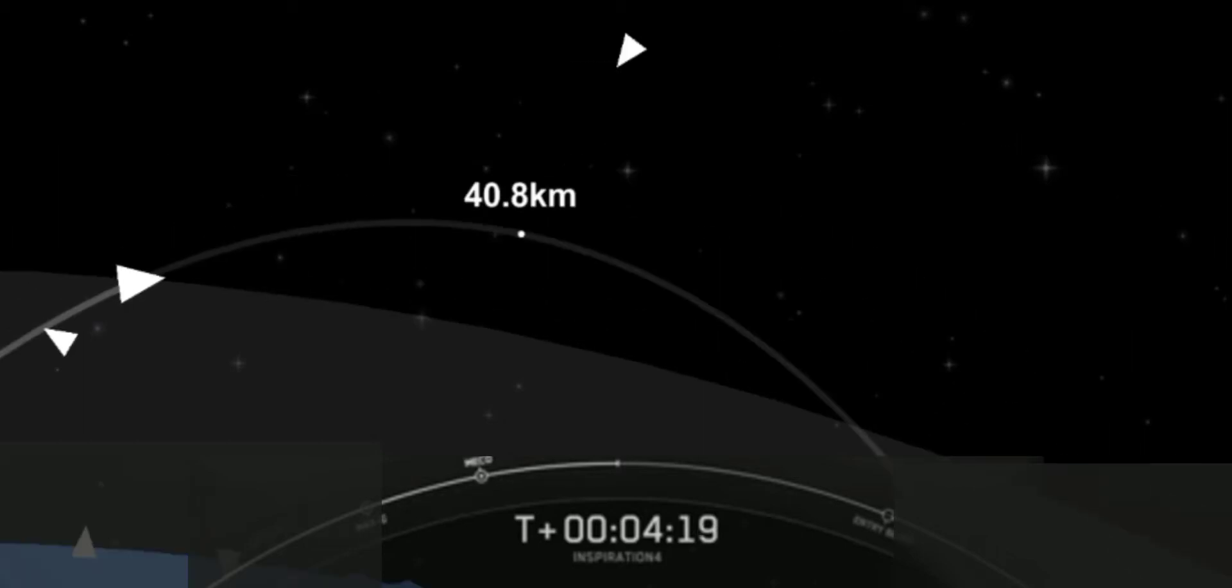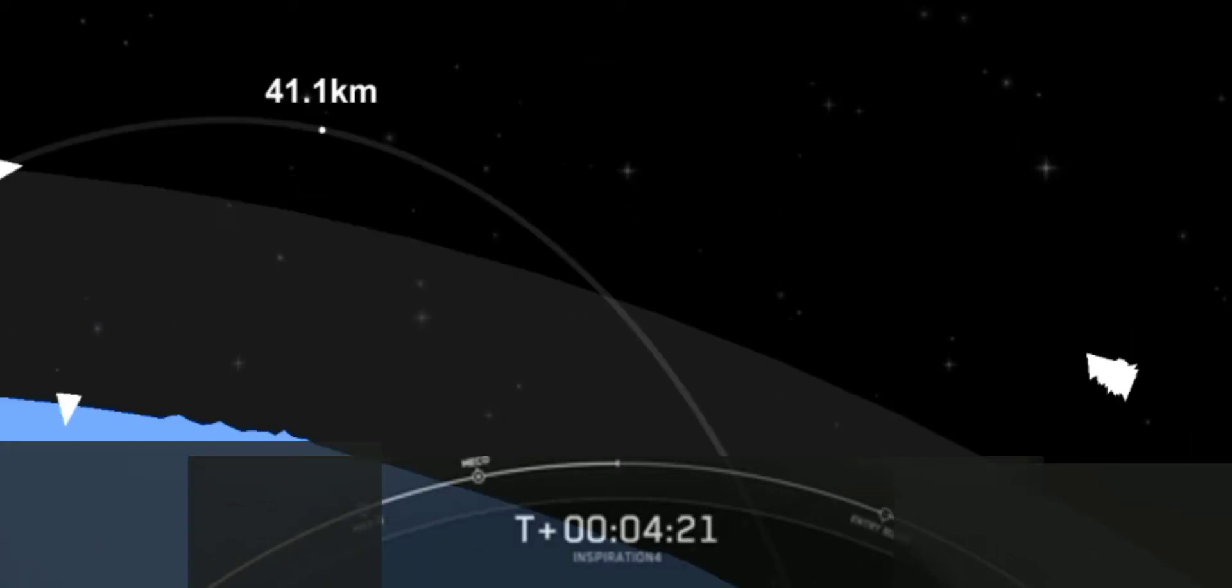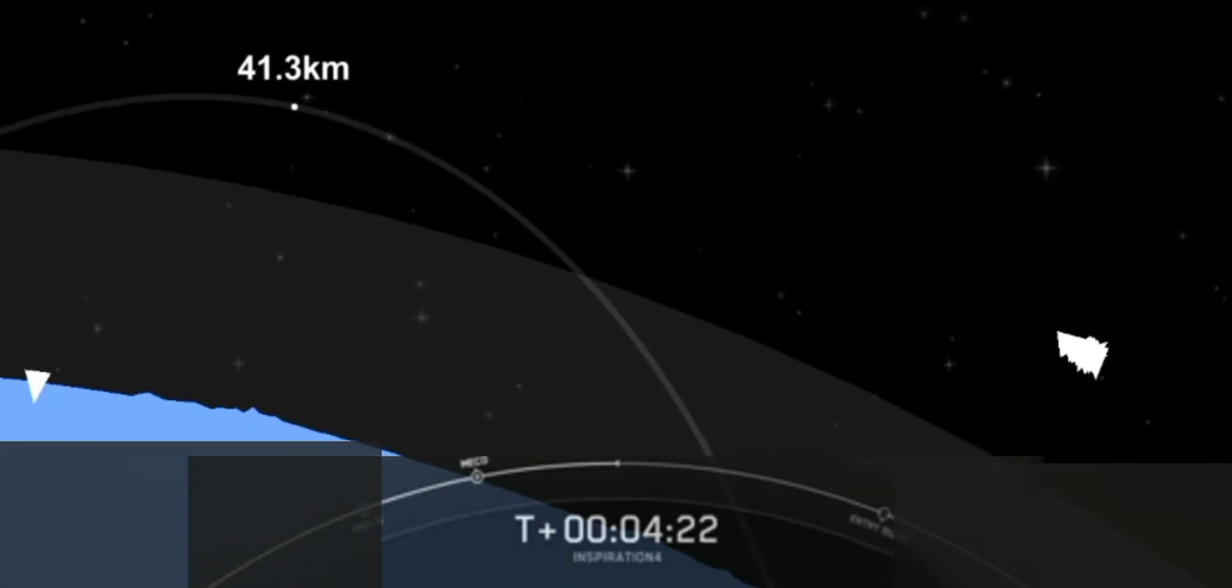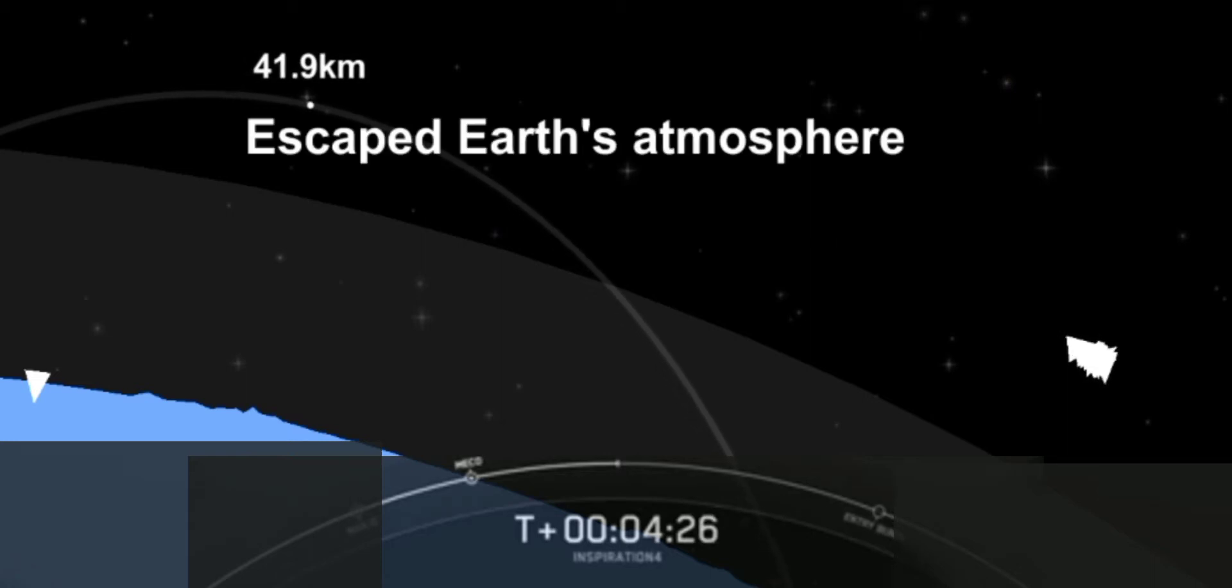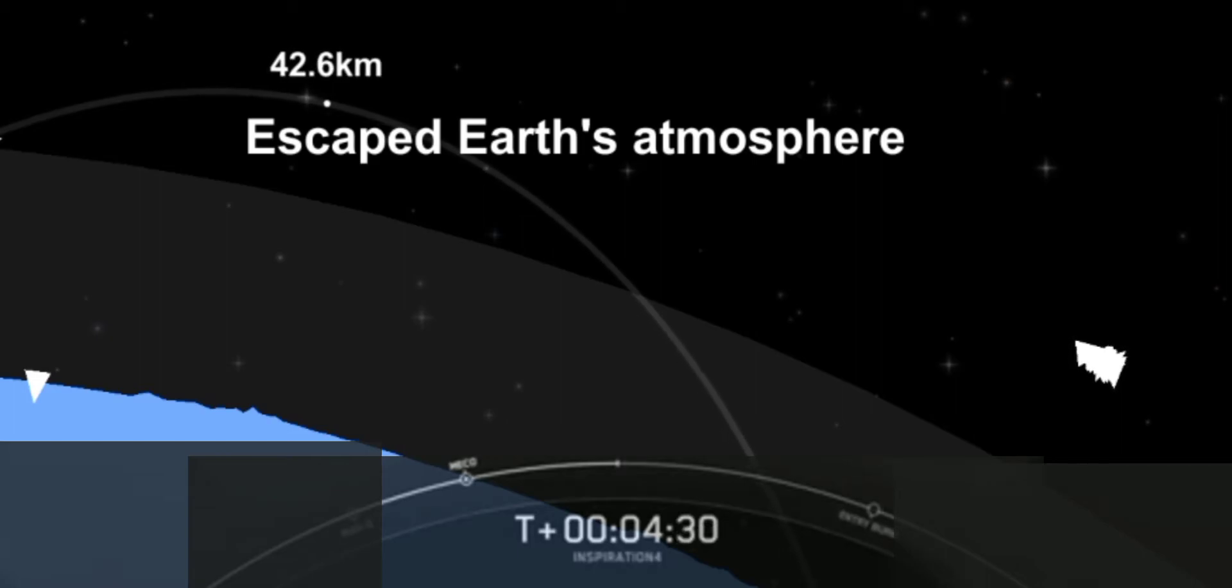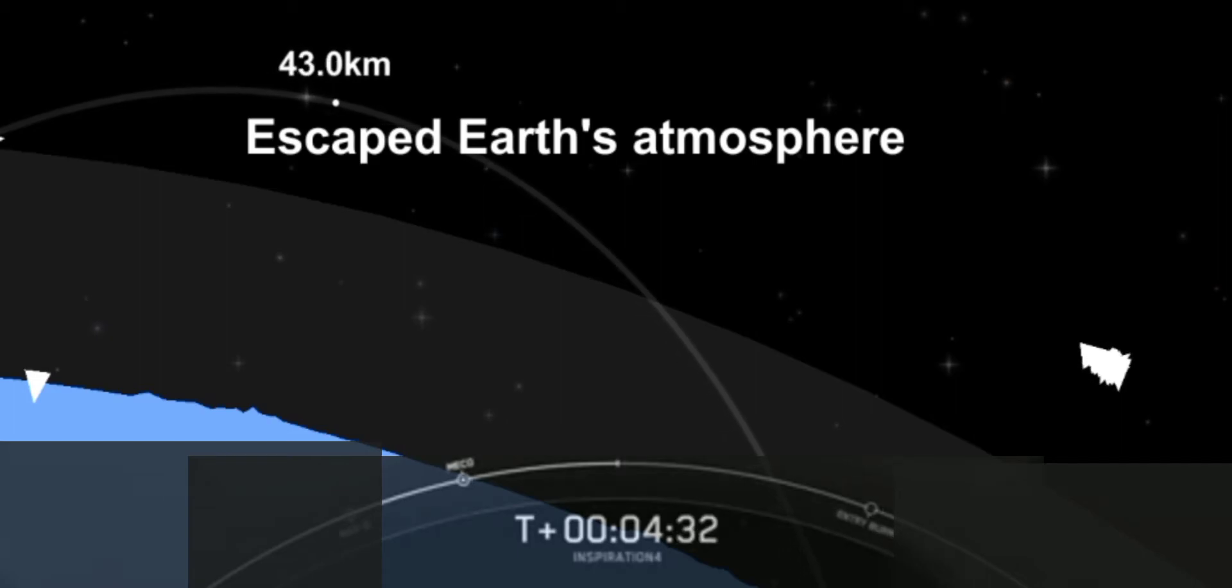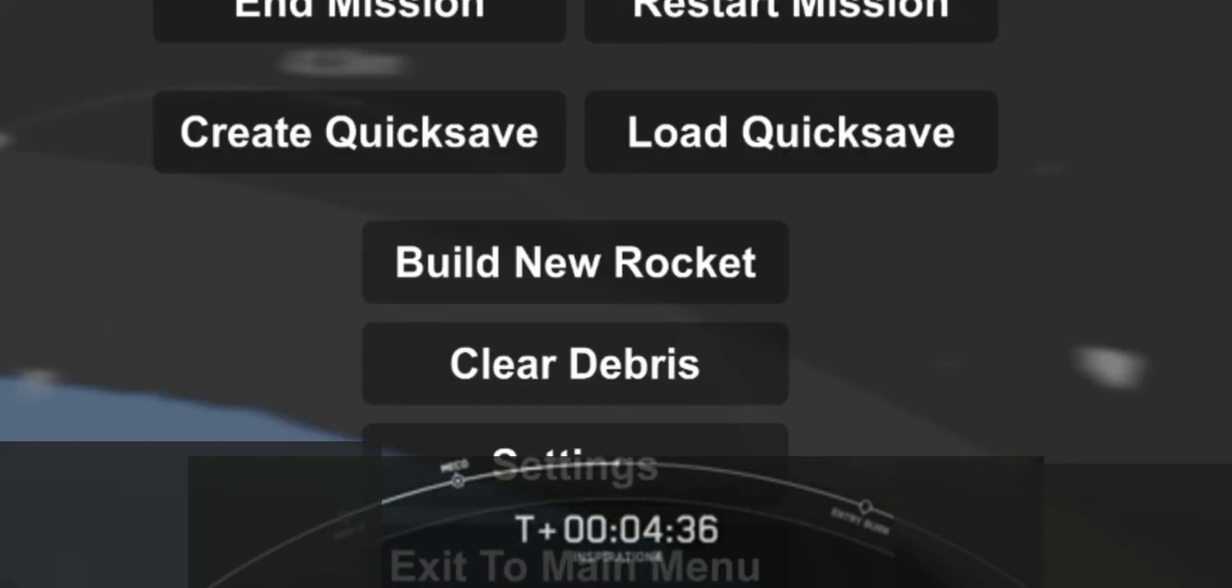We also have awesome views of the crew inside of the capsule as well. I'm pretty sure during first stage ascent I saw Dr. Sian Proctor give us two thumbs up. I'm sure she enjoyed this ride that she's been waiting for her entire life.